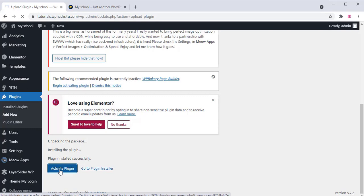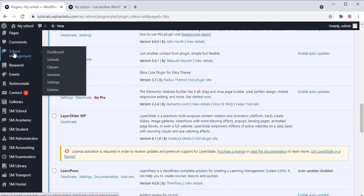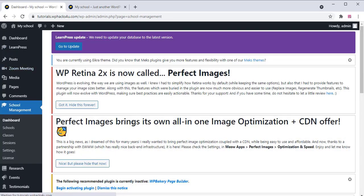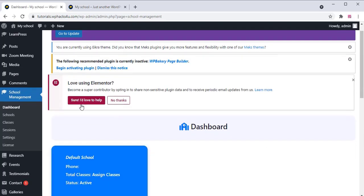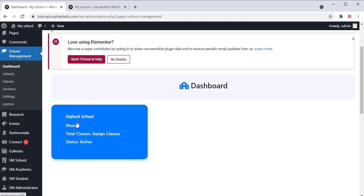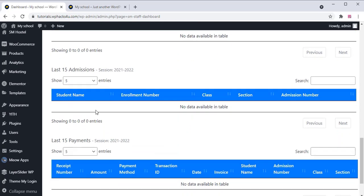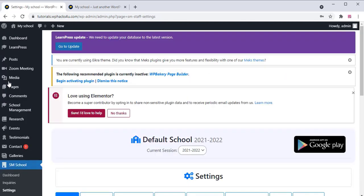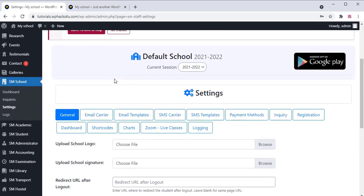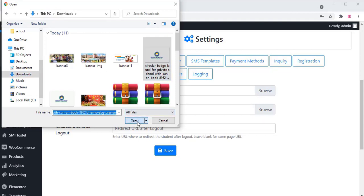Activate the plugin and go to the school management plugin settings as seen in the video. Click on it and you will be redirected to the plugin dashboard. You can see and edit the school details there. You can see all the school details in the dashboard. Go to the Settings section and set up all the basic settings of the school.